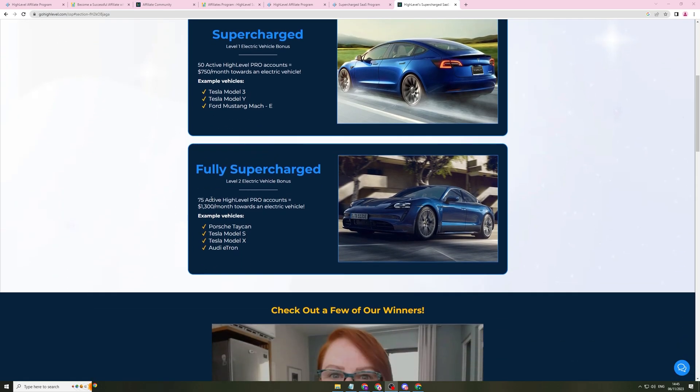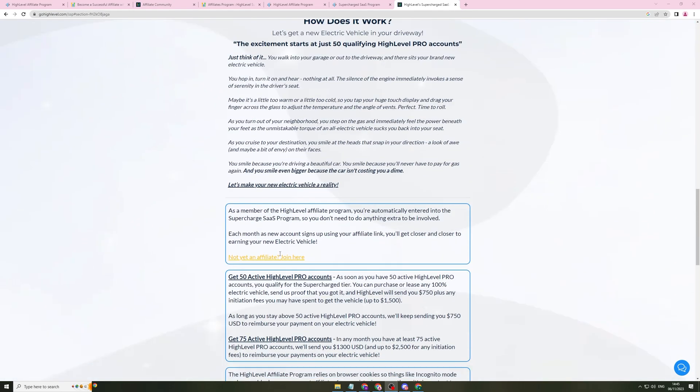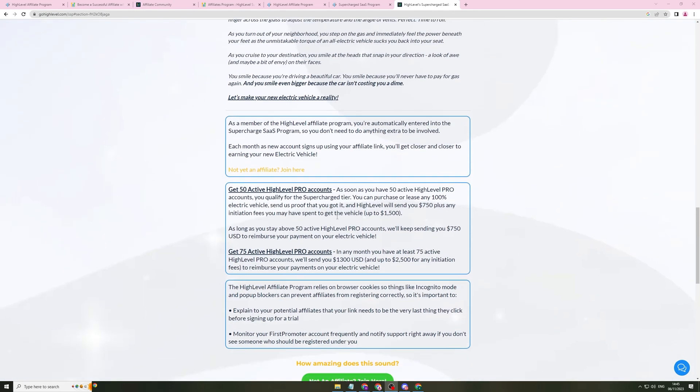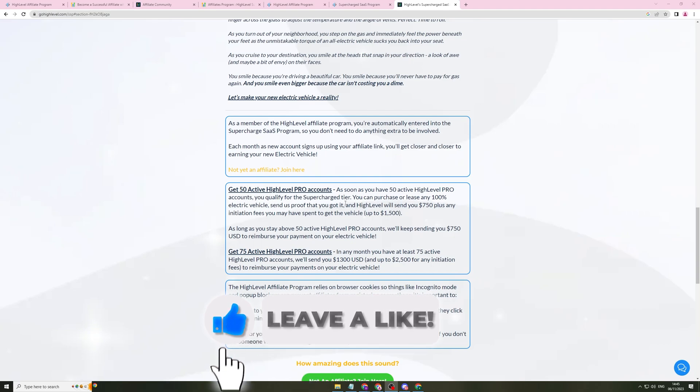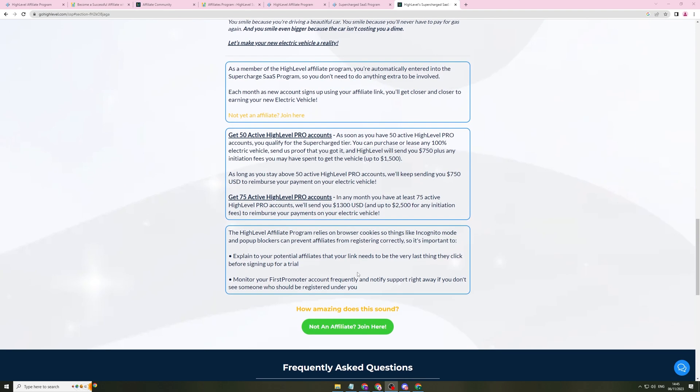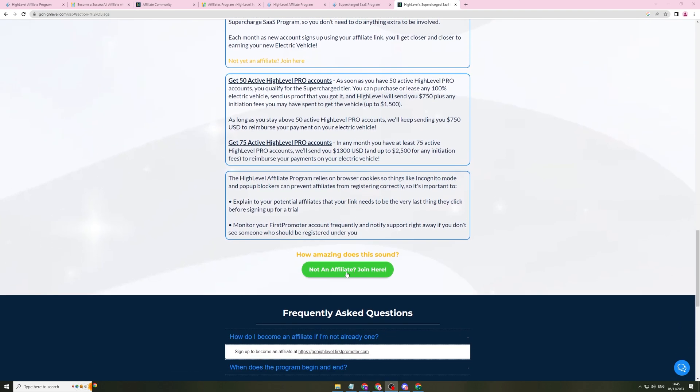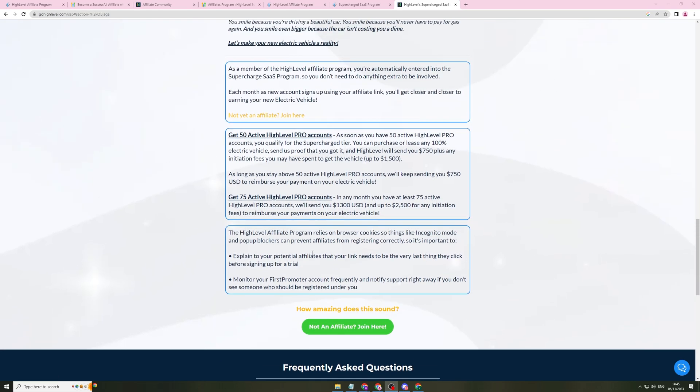If you have 50 active high-level pro accounts, they are going to give you $750 a month towards an electric vehicle. It can be any electric vehicle. If you have 75 active high-level pro accounts, they'll give you $1,300 a month towards an electric vehicle. That is for as long as you have these active accounts. If you have 50 active accounts, they're going to send you that as long as you have 50 accounts always active, which is just a way to get free money towards a car when you think about it. That's another incentive of joining. It's a good goal to aim for. If you do the 75 accounts in a month, then you can get $1,300.